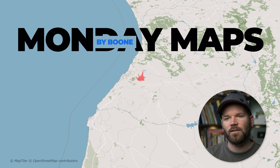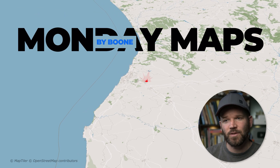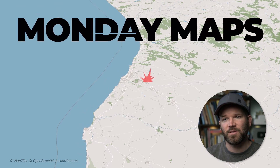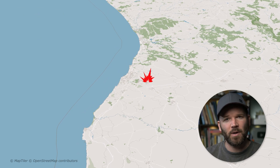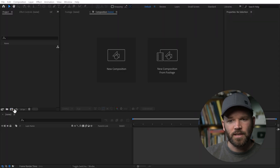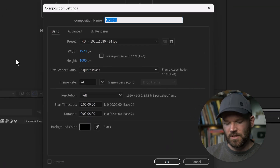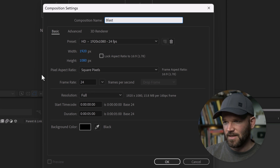Today I'm going to show you how to create this little animated blast symbol that you can use in your maps to visualize things like bombs, airstrikes, fires, whatever you want really. So inside of After Effects, I'm going to create a new composition and I'll call it Blast.